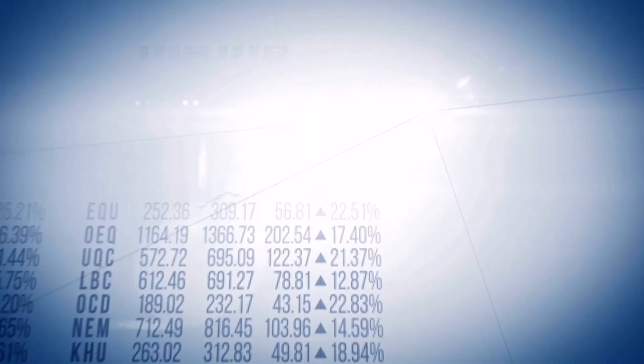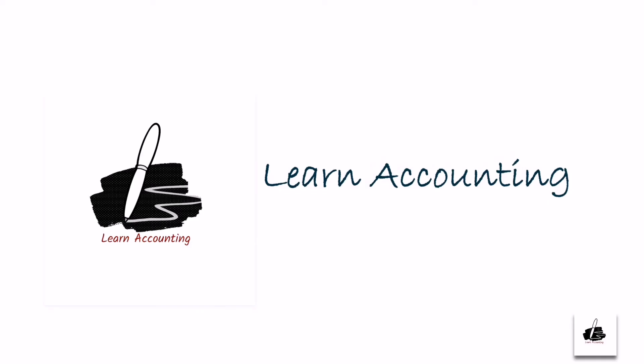Leave your thoughts in the comment section about any other event you think is relevant to the development of accounting. If you have enjoyed this history lesson in accounting, hit the like button, subscribe, and share with your friends and colleagues. See you in the next lesson. Cheers!